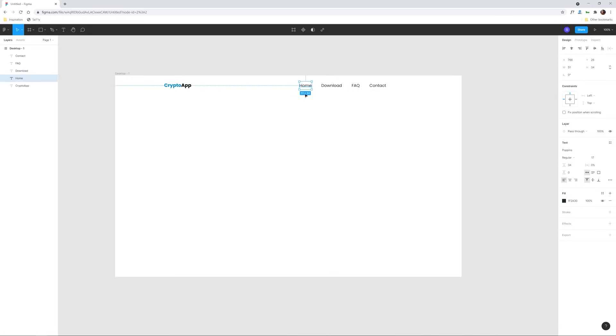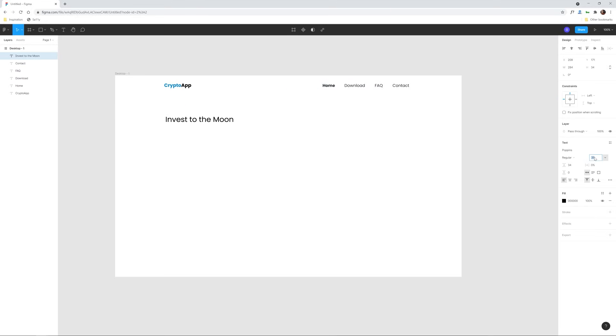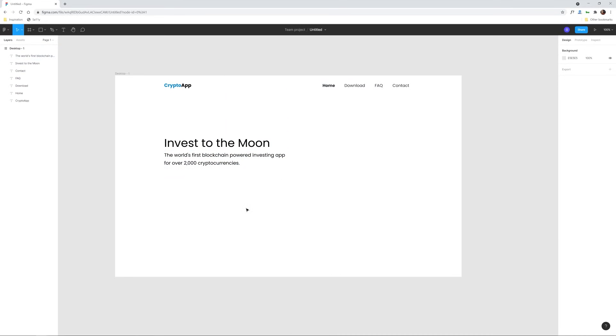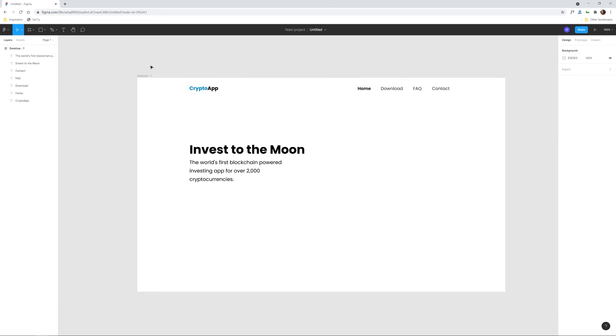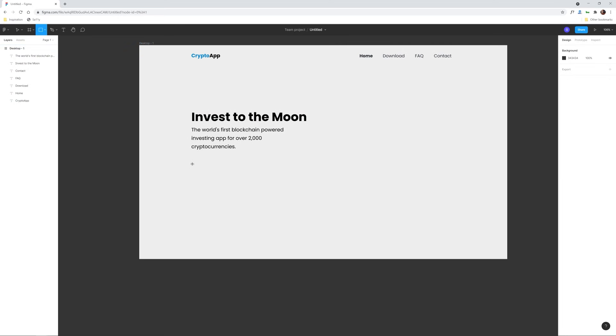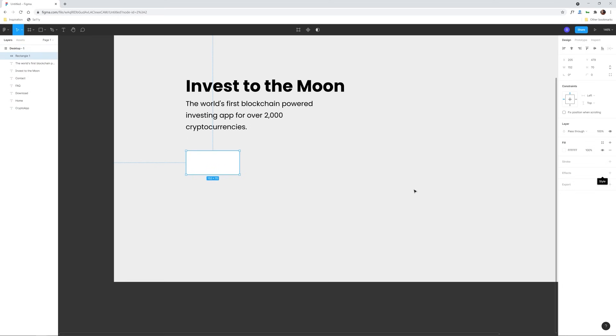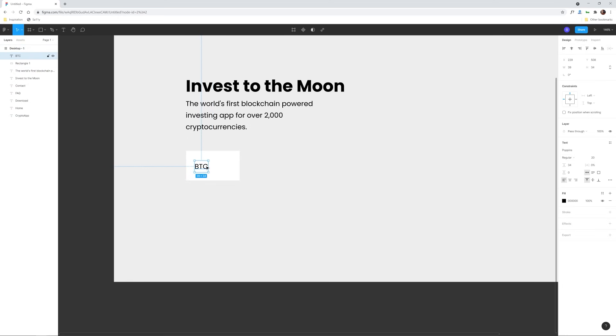Now the first trend I'm featuring is flat design, which is still used quite frequently today. It's characterized by simplicity and a lack of effects like gradients, glows, drop shadows, borders, etc.